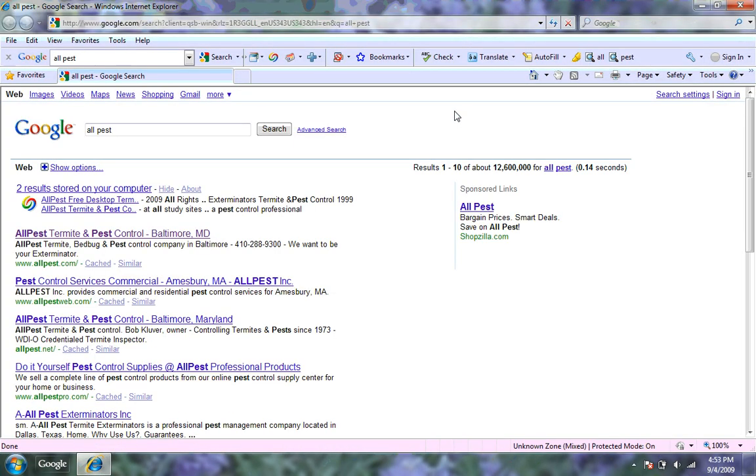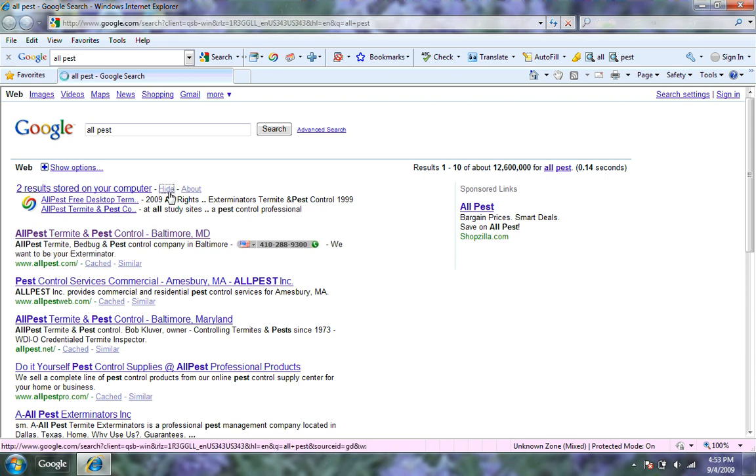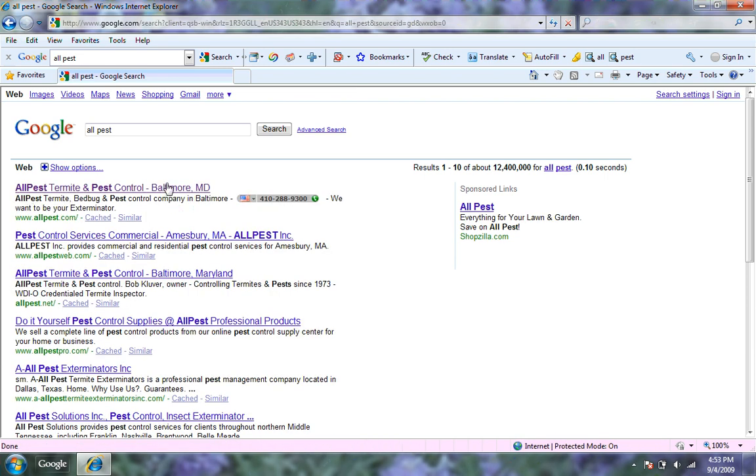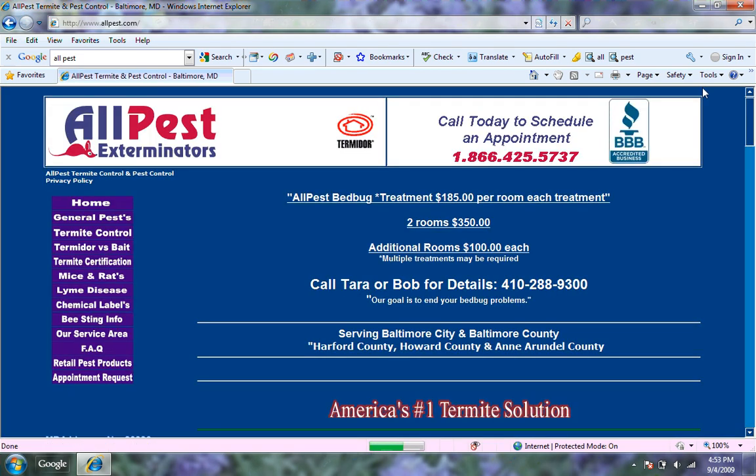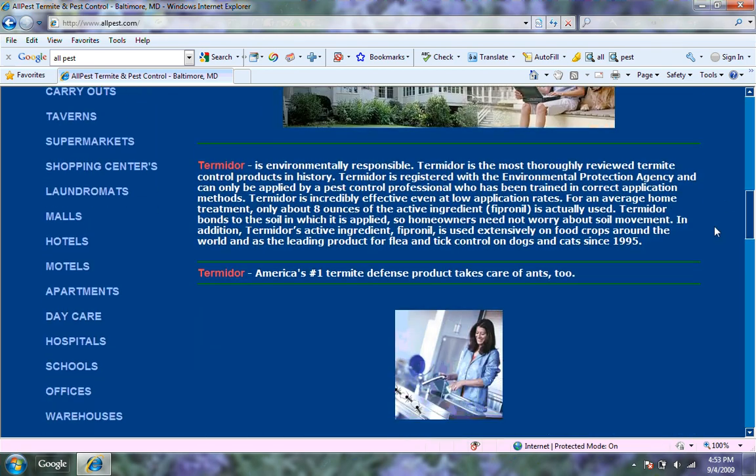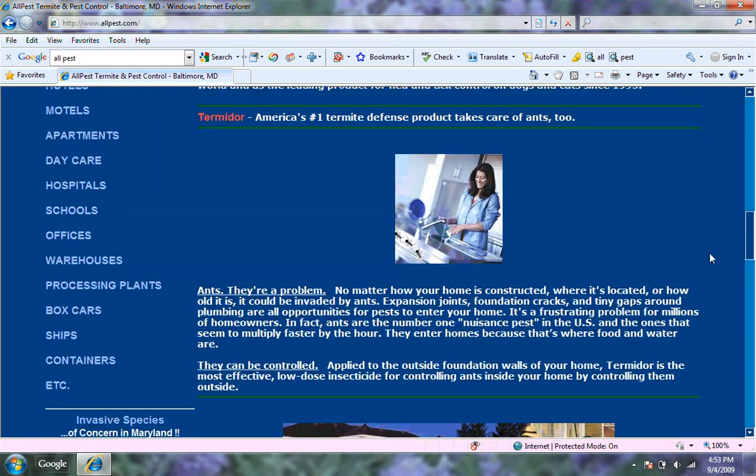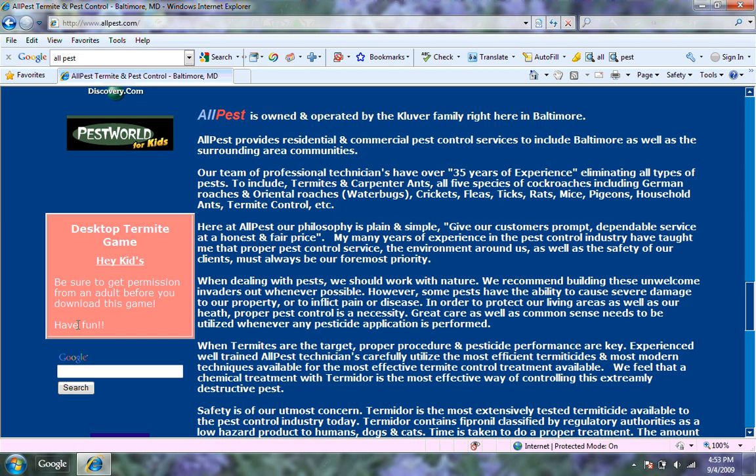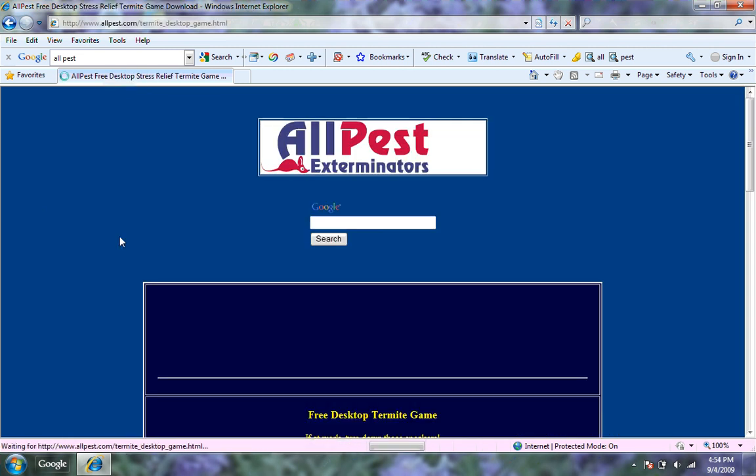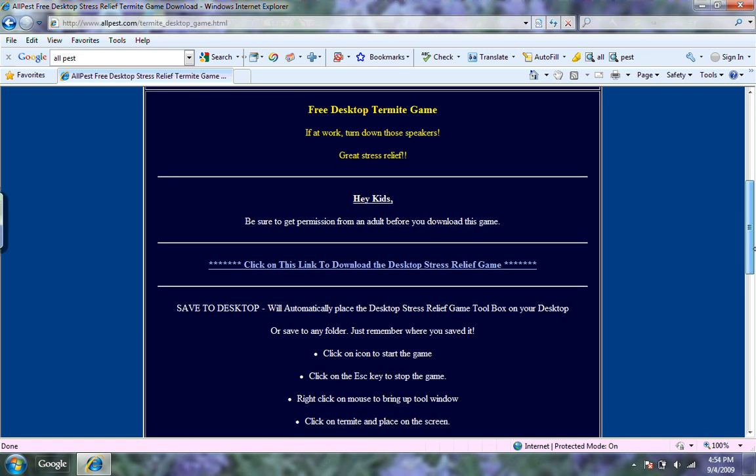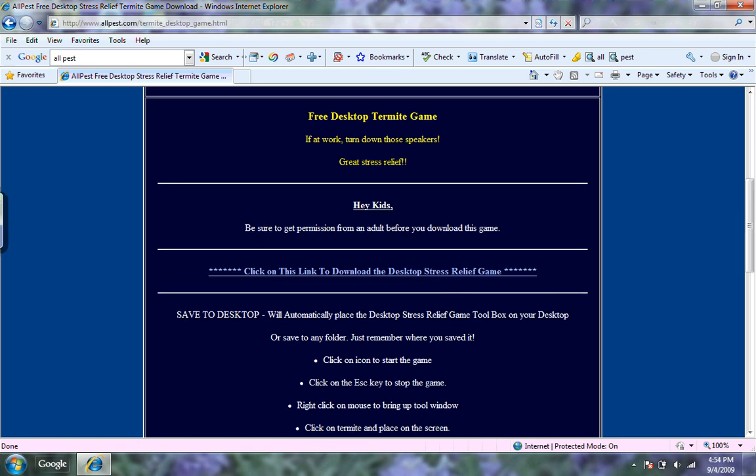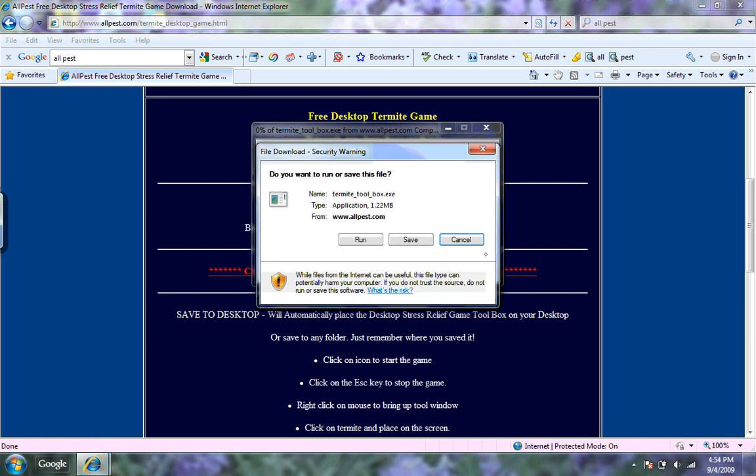just a second. This won't be there because you haven't downloaded it yet. So you're going to double click on this, and then you're going to scroll down all the way, and then click on this. It says hey kids, click on the desktop termite game. And then once you're there, all you do is just scroll down a little and hit click on this link to download the desktop stress relief game.